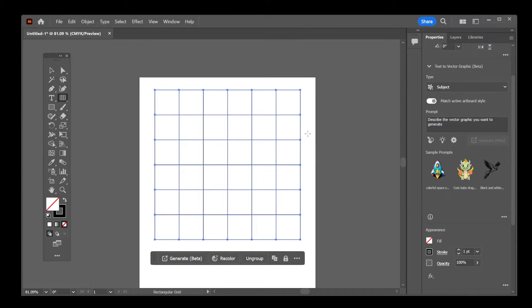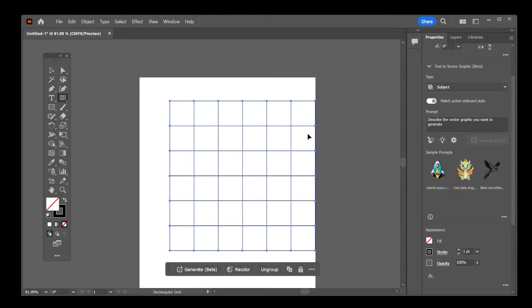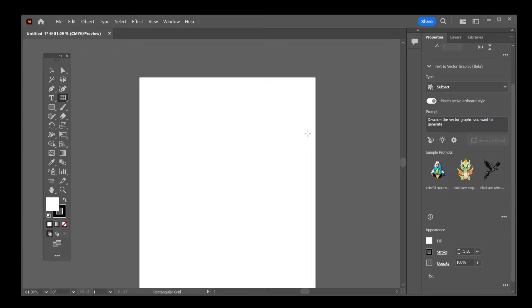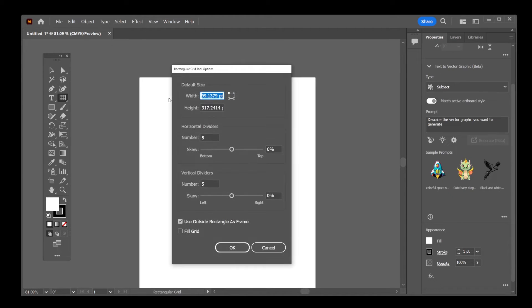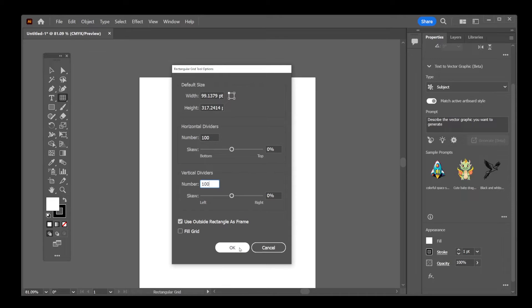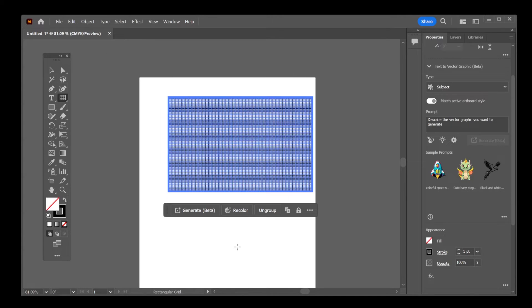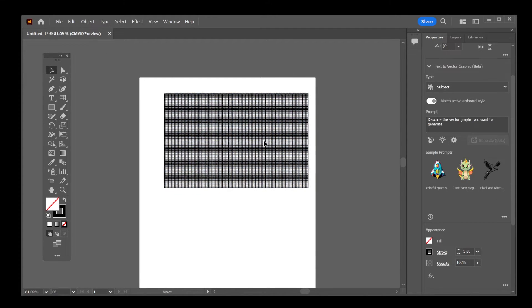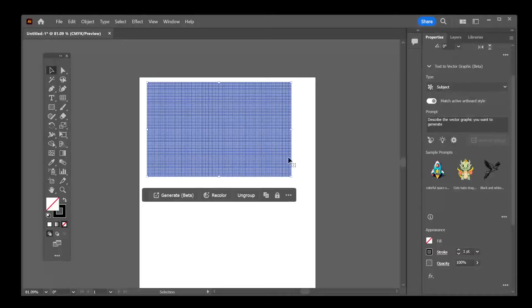Now, let me control Z, control Z to undo this. And I'm going to just click once and set the dividers to 100, vertical dividers to 100 as well. And click OK. And this will allow you to create a really large grid.